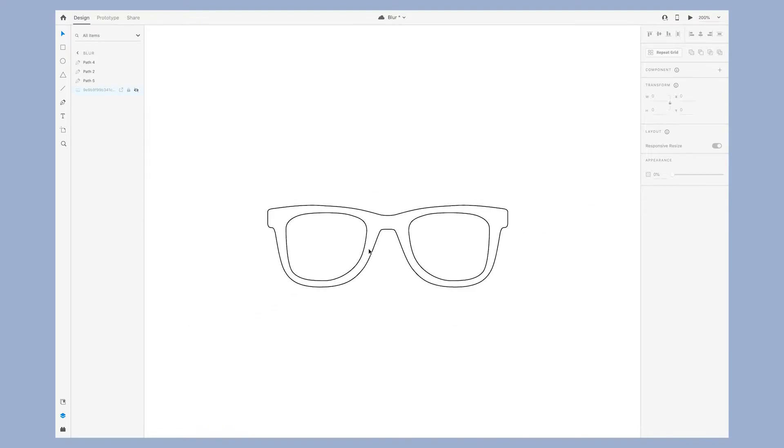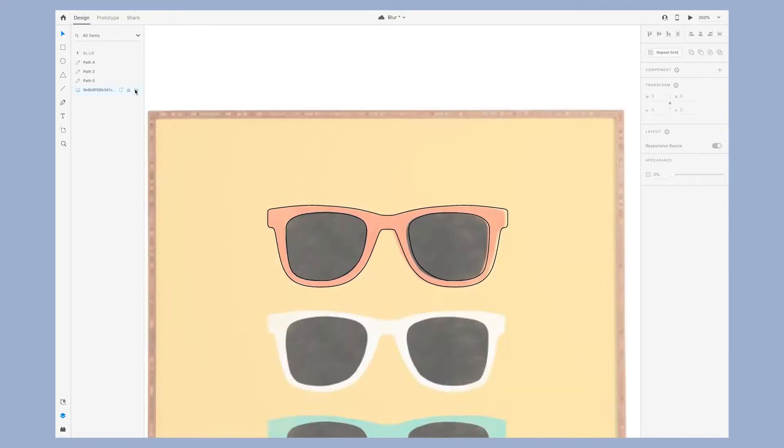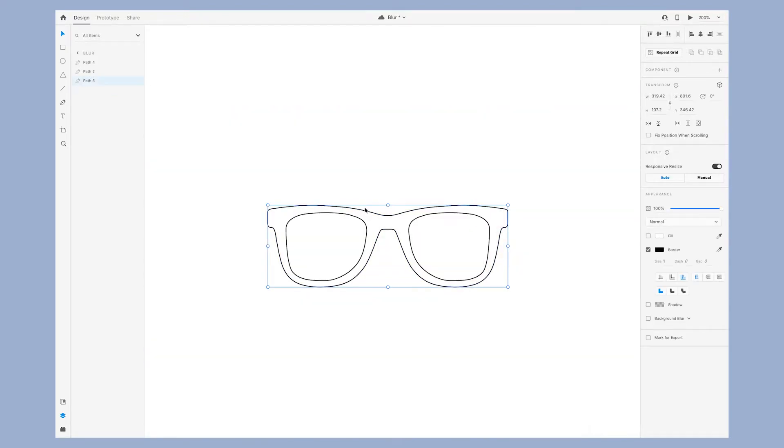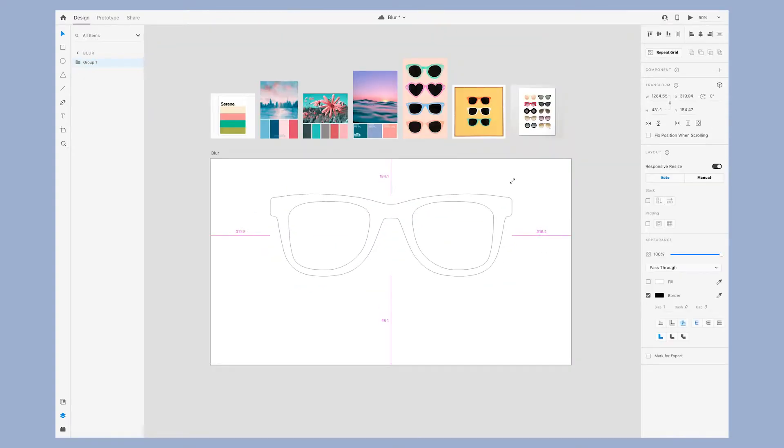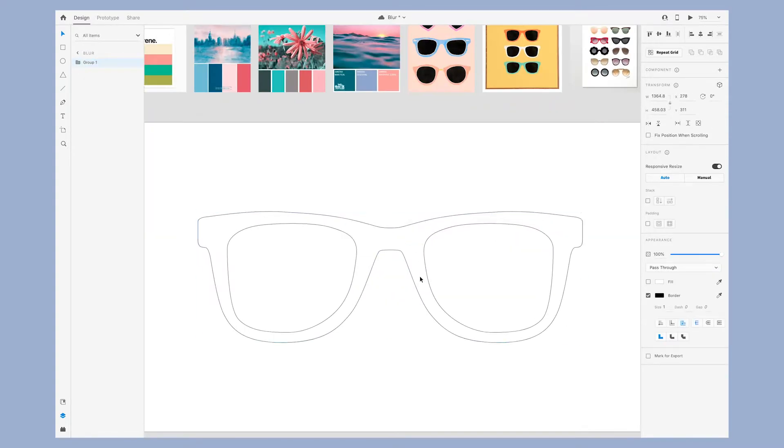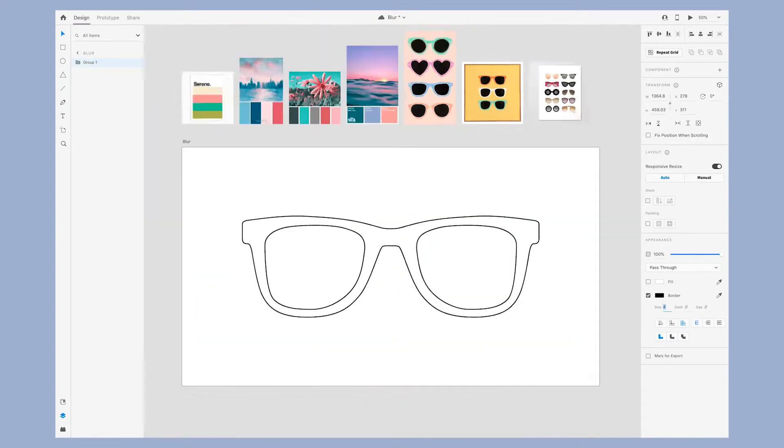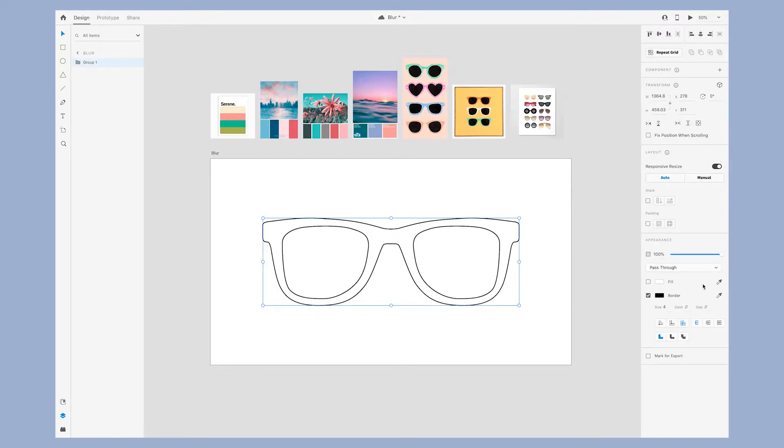I like to name my layers as I go, so I named each of the shapes to make them more identifiable. These photos on the top of my canvas are some inspiration that I pulled from Pinterest with color palettes I might use for the design.